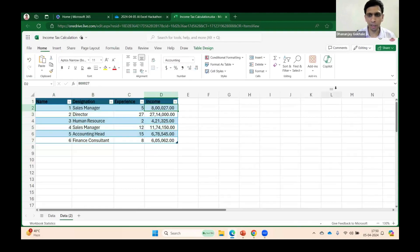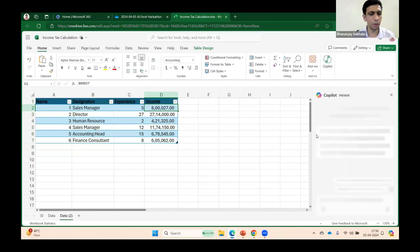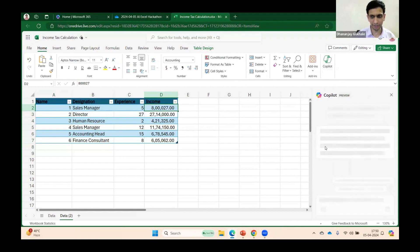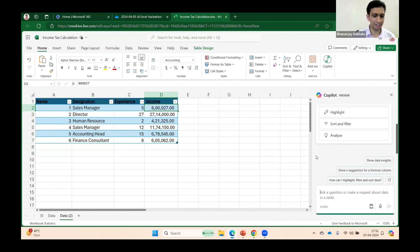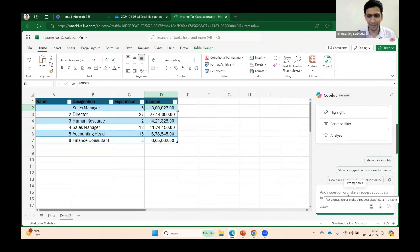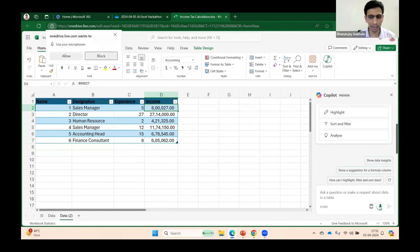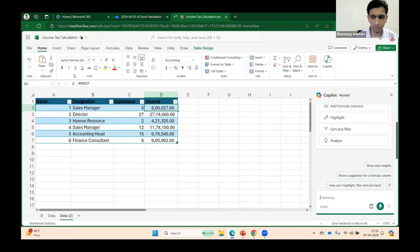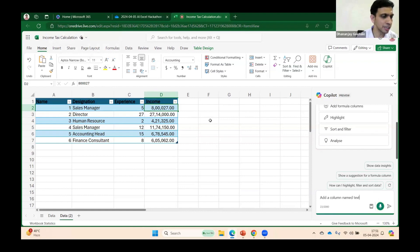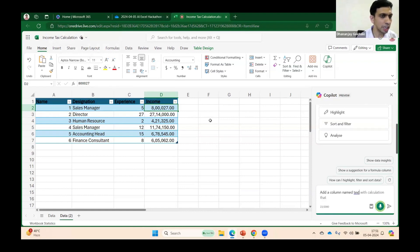Let me now come to Copilot to calculate the tax. I am not copy-pasting the prompt, so let's have some fun. I will dictate it here: Add a column named 'Tax' with calculation that if income exceeds 10 lakh,